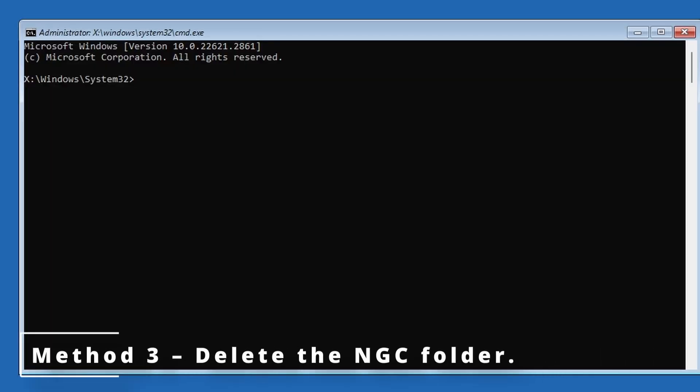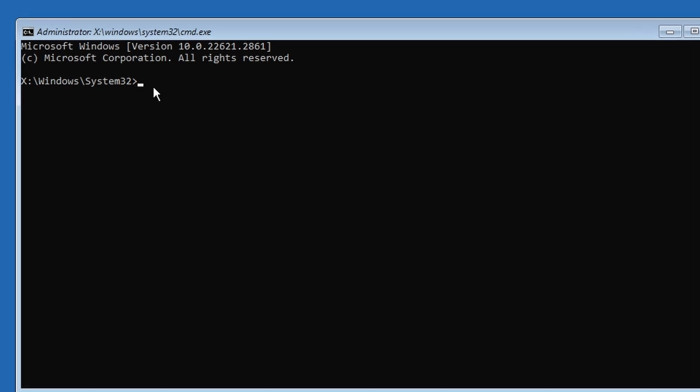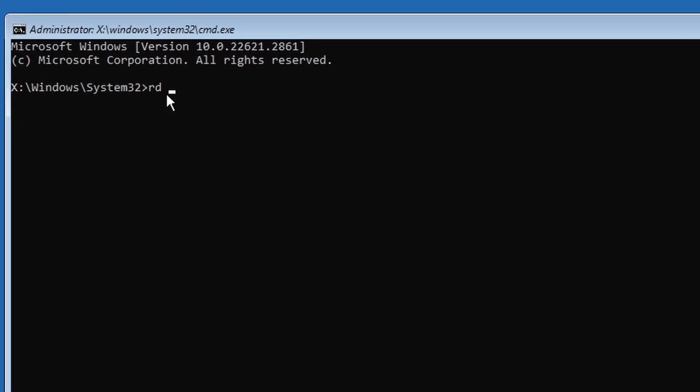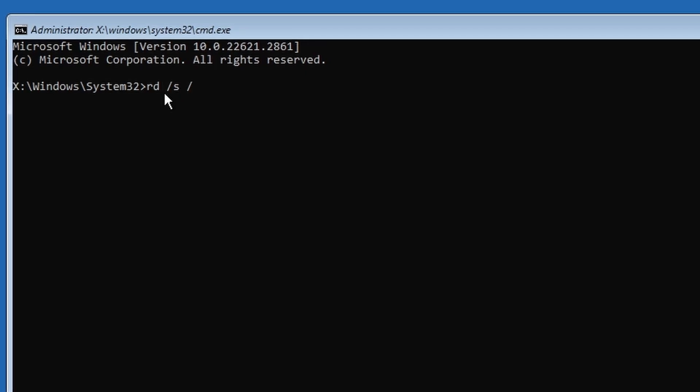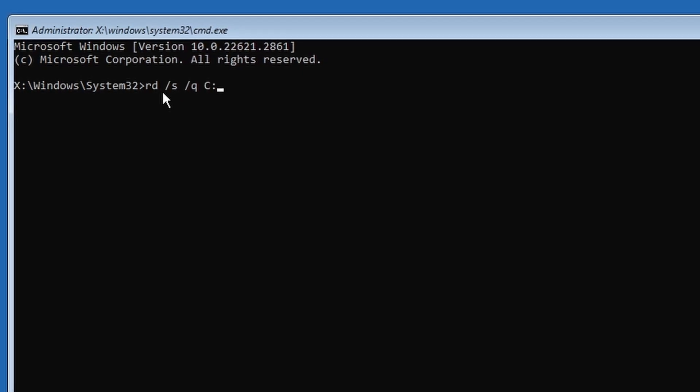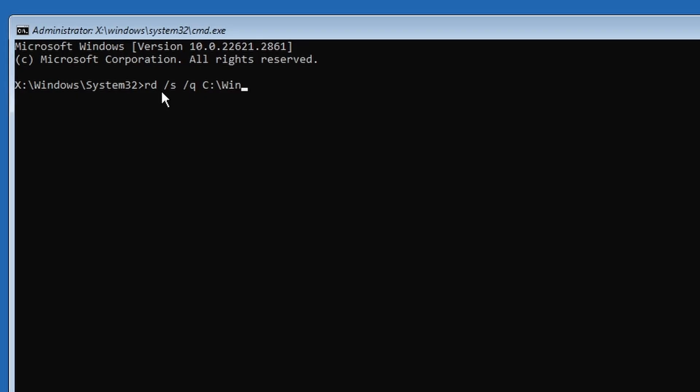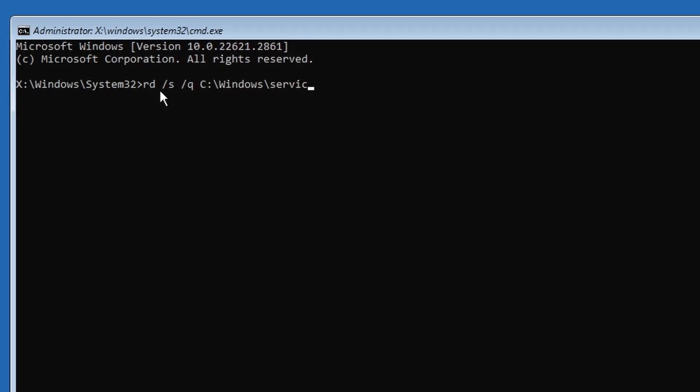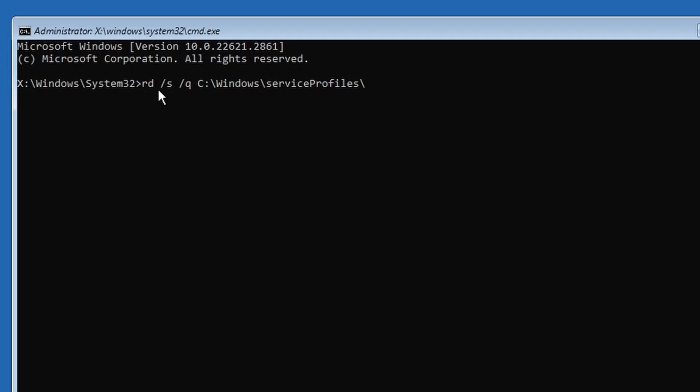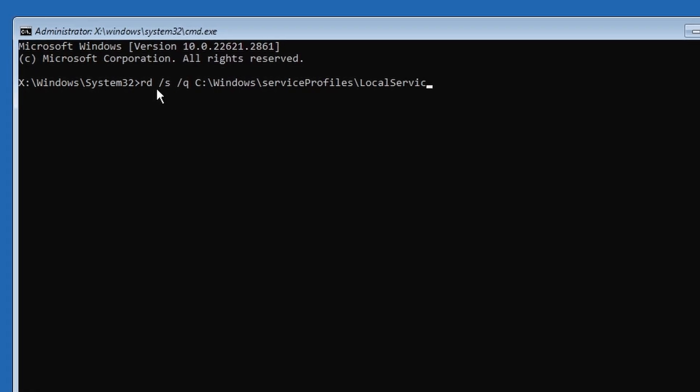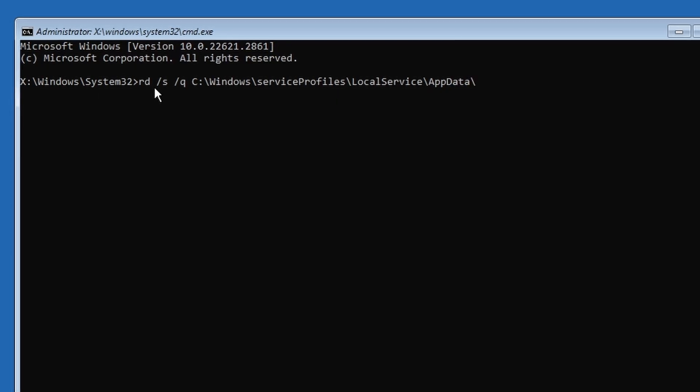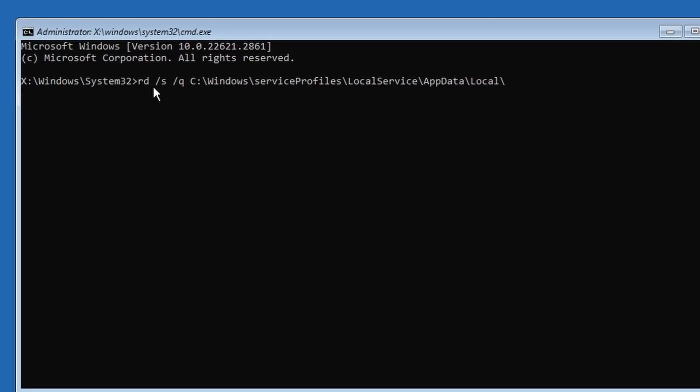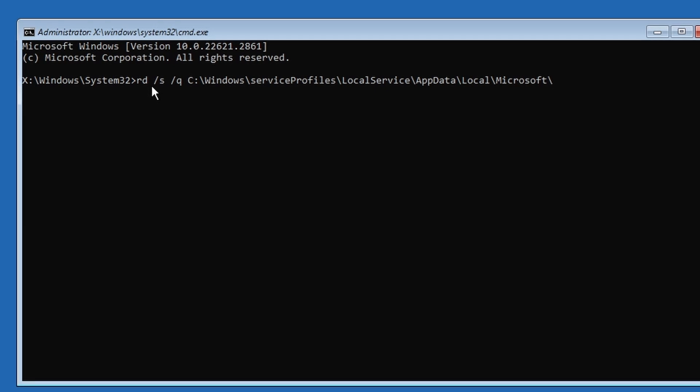Now we're going to delete the NGC folder which stores all your PIN data. If it gets corrupted, Windows can't recognize your PIN and you end up with this issue. So let's type this command: rd /s /q C:\Windows\ServiceProfiles\LocalService\AppData\Local\Microsoft\NGC